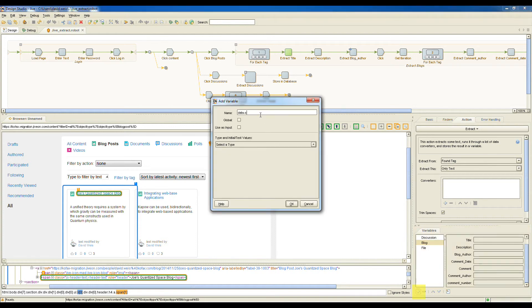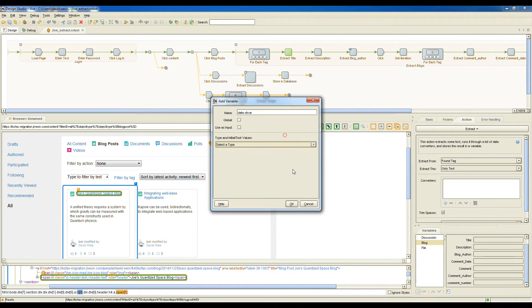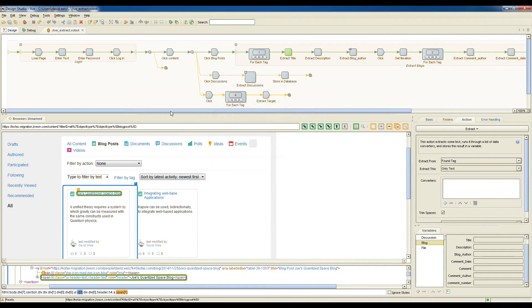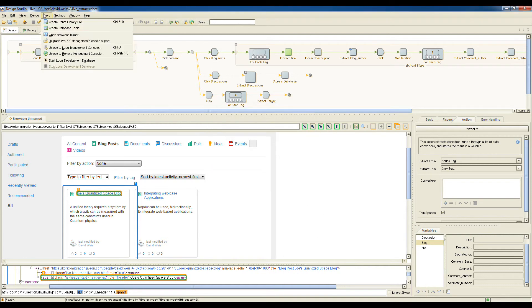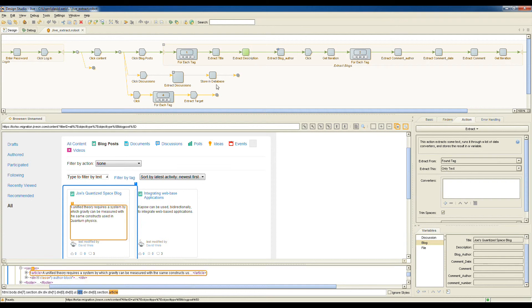So I can create a data structure in Kapow very easily. Just hit the plus sign here, give the data structure a name, add all the attribute fields, and then create a database table in whatever database that you're connected to. Now, once I've done that, I can save my data from the webpage into the data structure that we'll be then using to load to our target system.